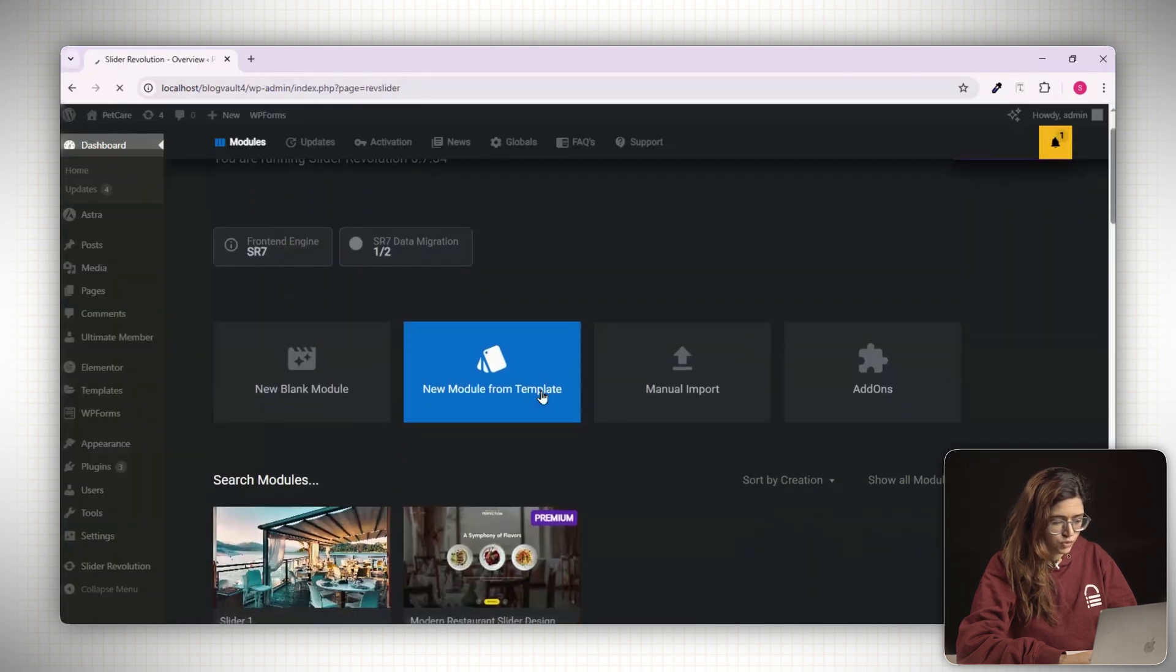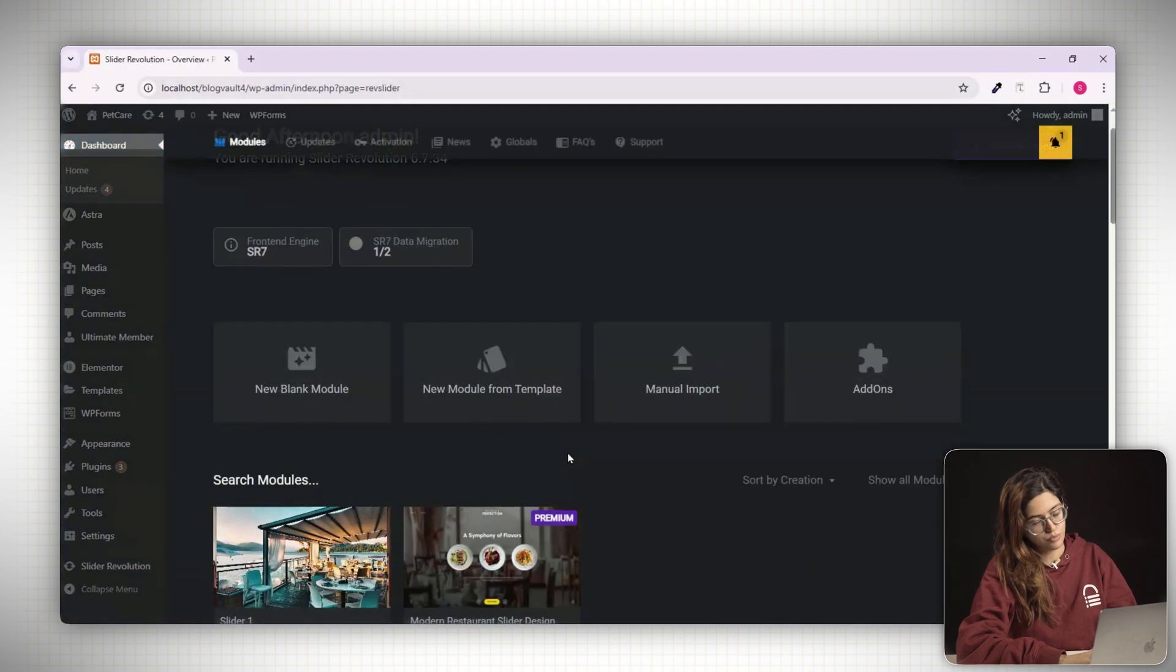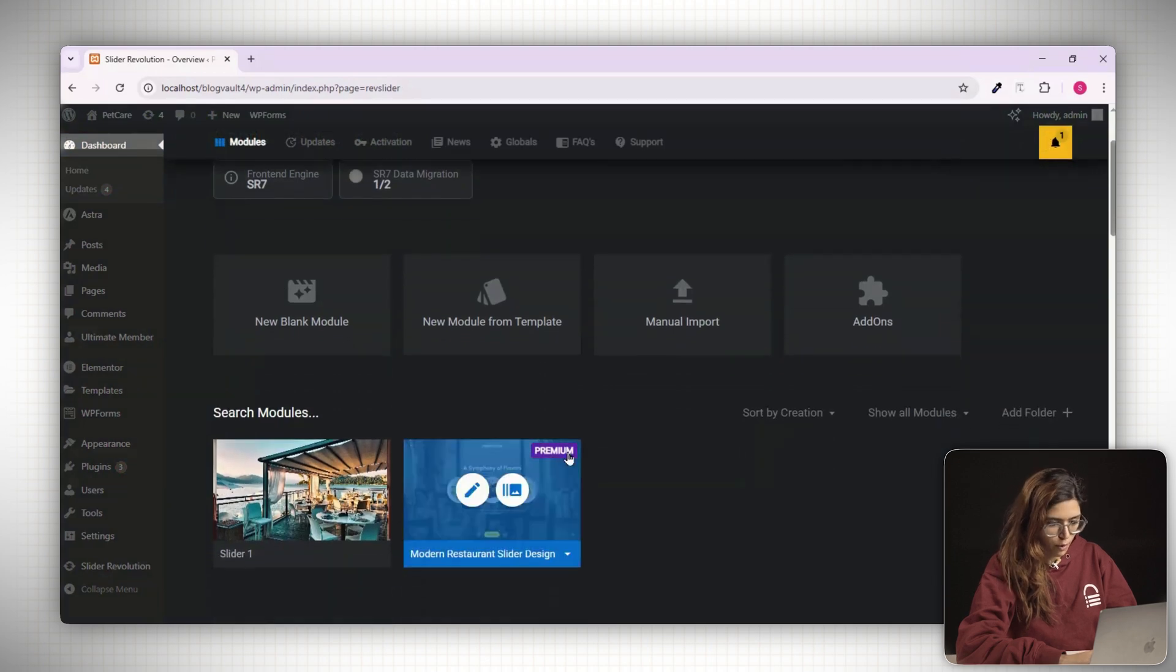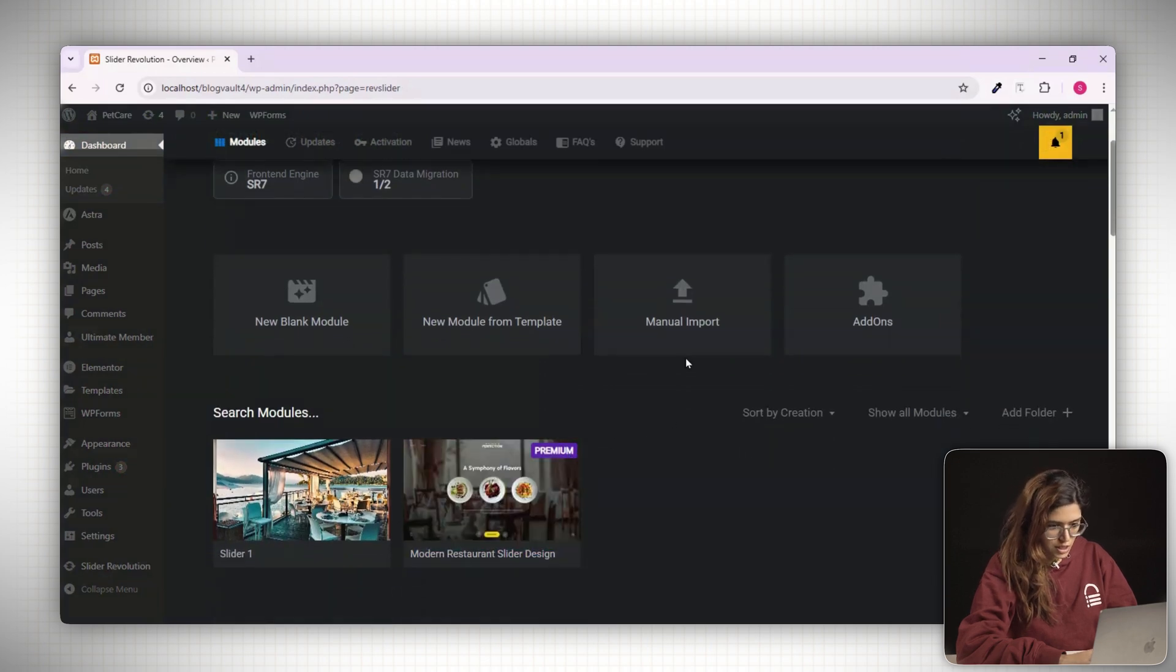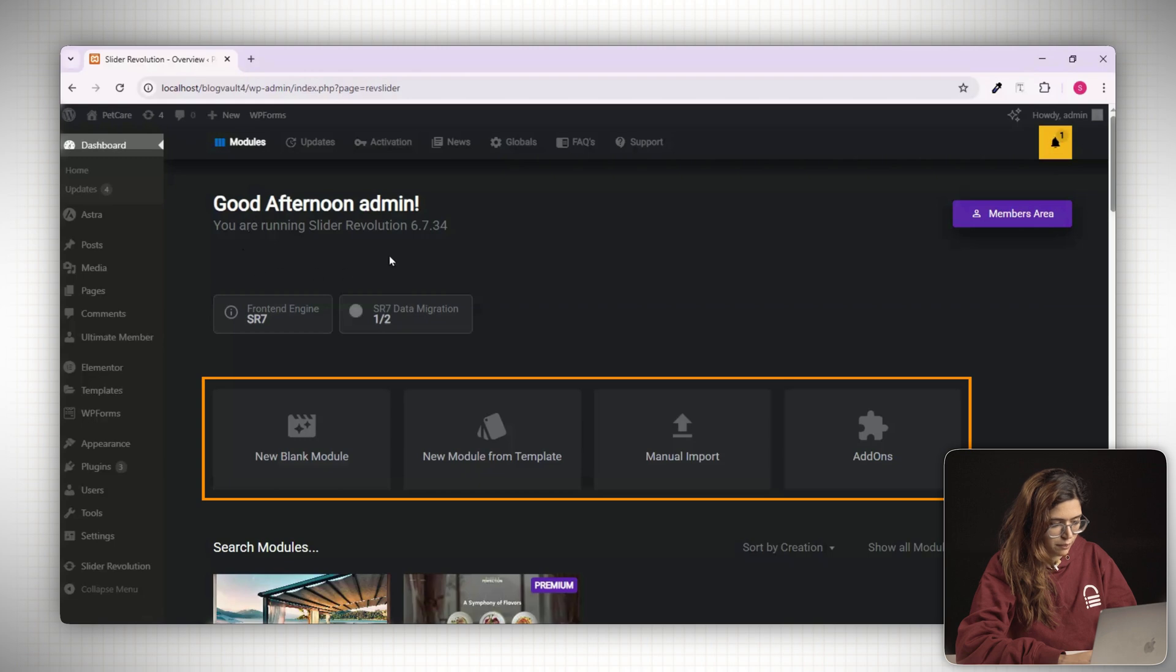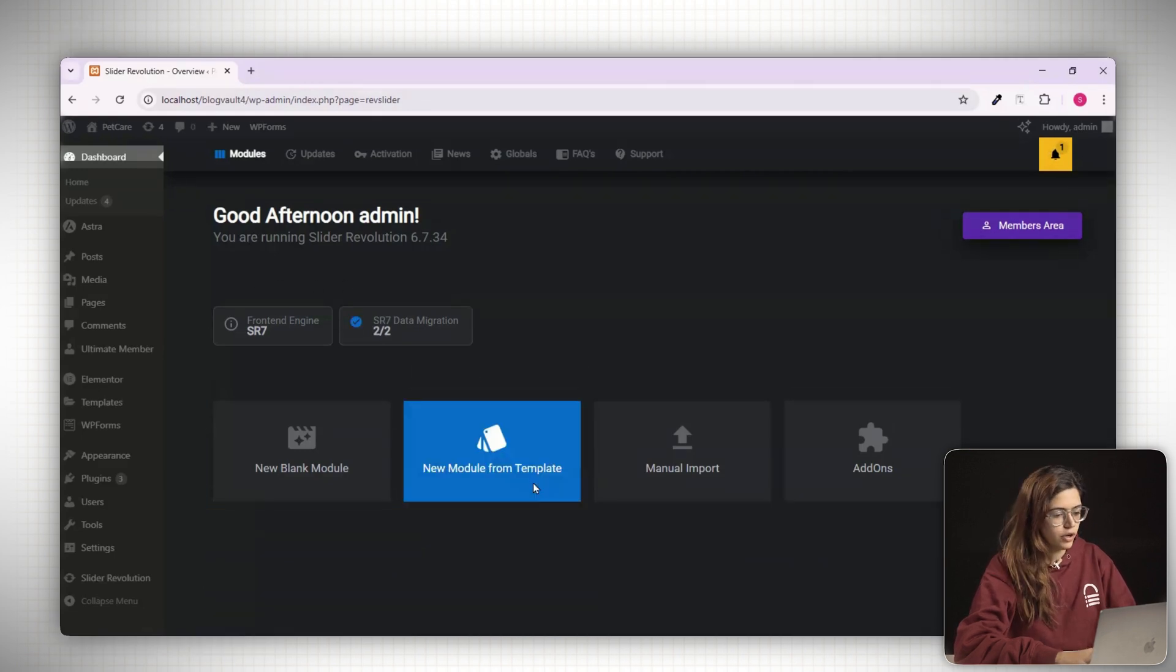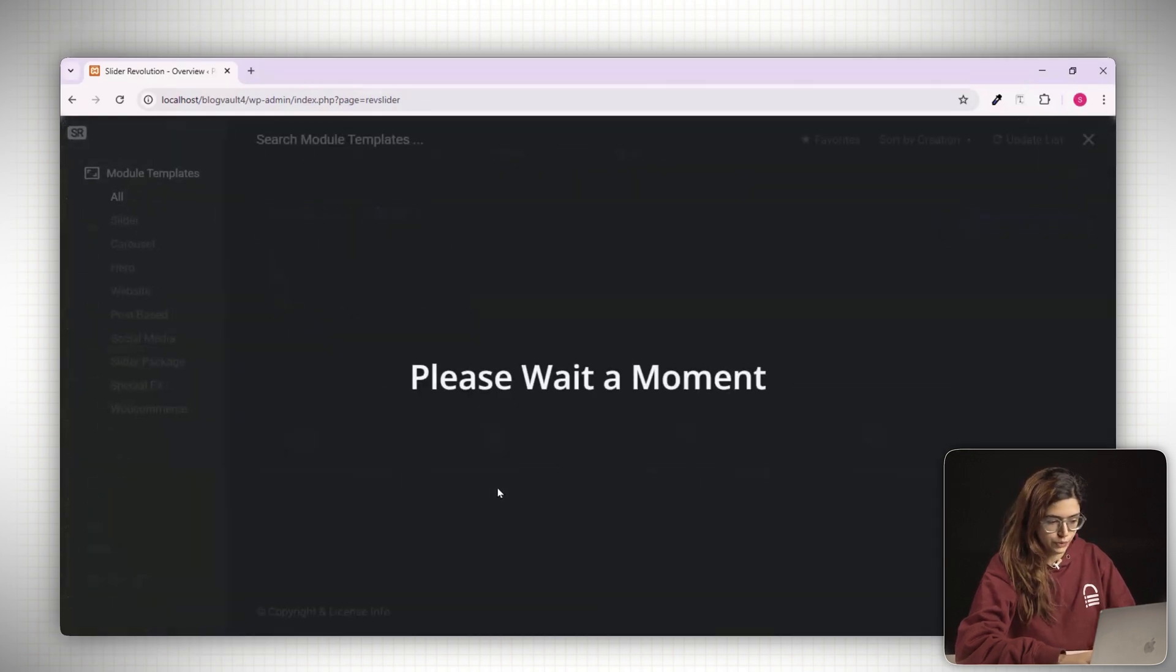Once that's done, you'll land on the Slider Revolution dashboard. You'll notice four options: start from a blank module, use a pre-built template, import an existing design or explore a tour of the interface. Click on new blank module.